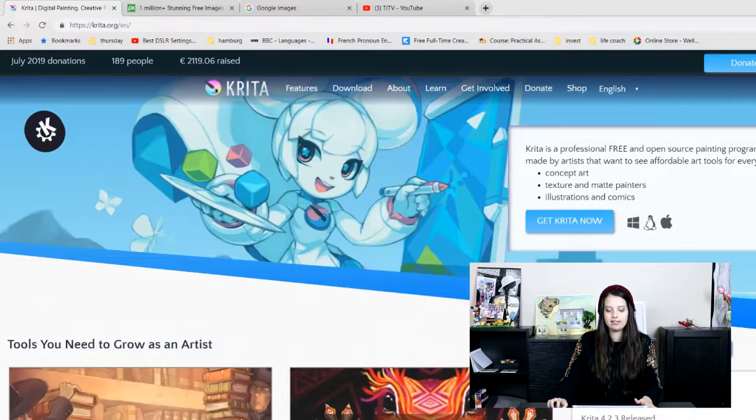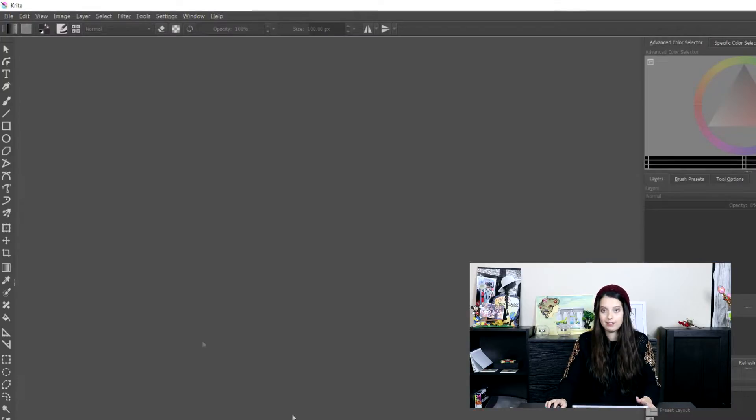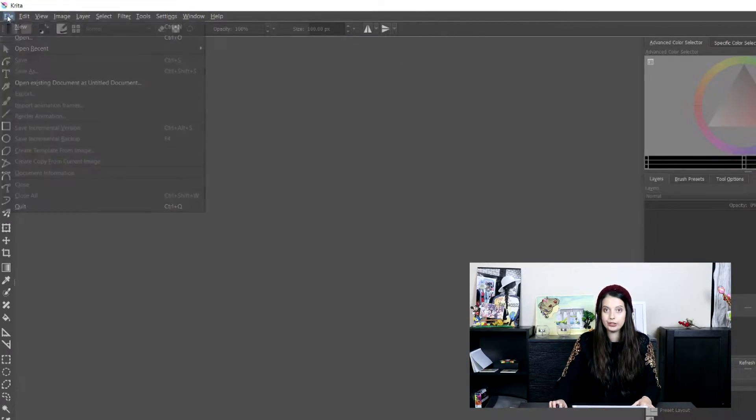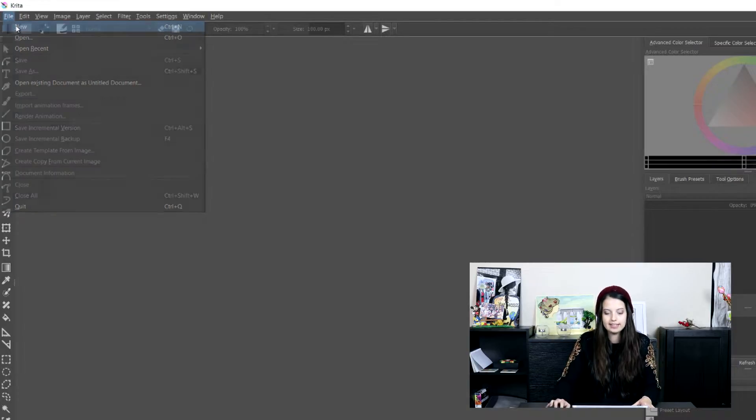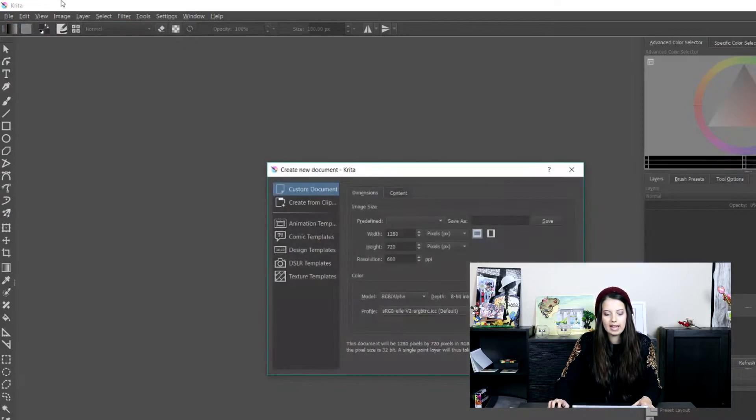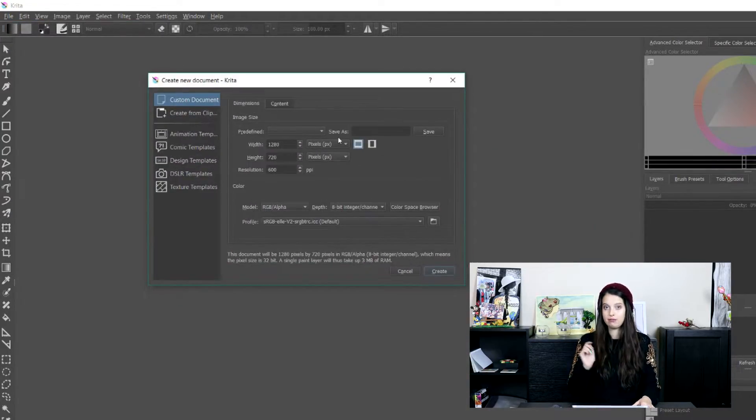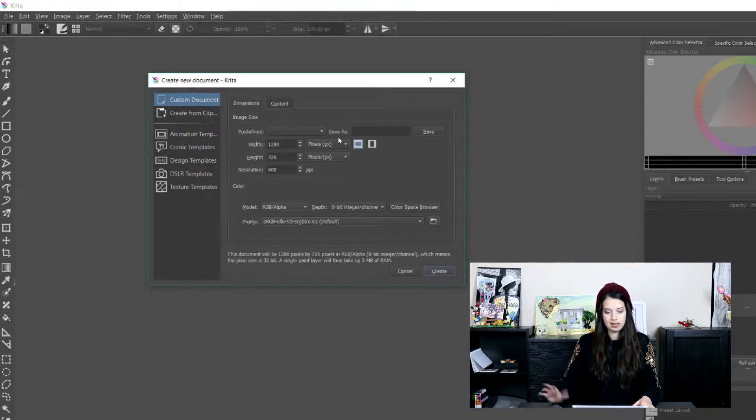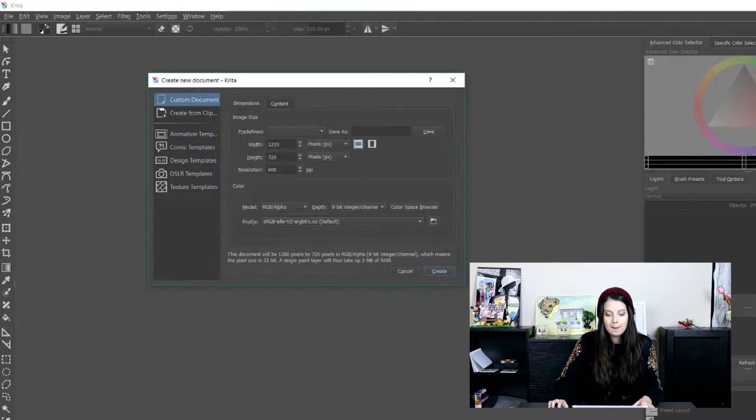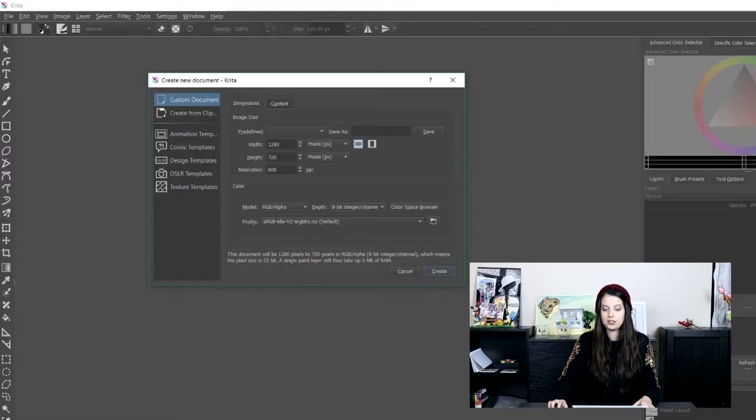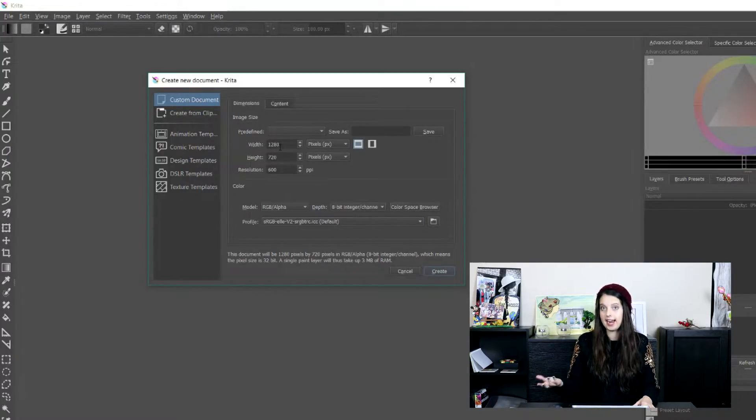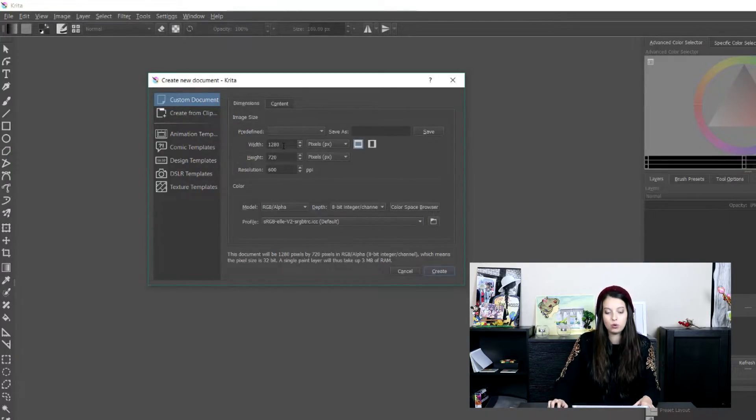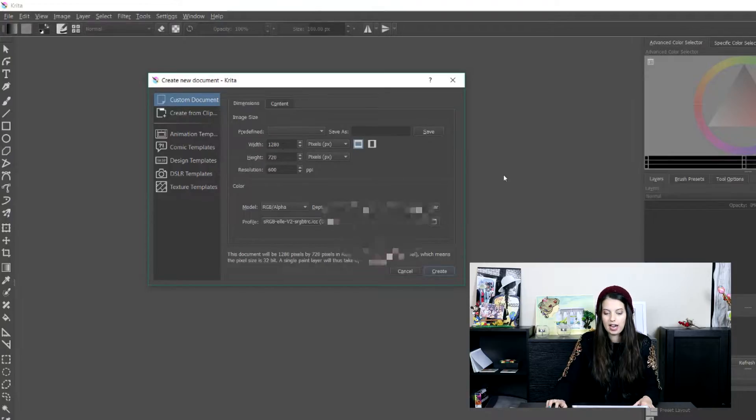Once you've downloaded it then I have it open here. What I want to do is create a new file. So we're going to go to File, New or Control N and these are the dimensions that are the best for a YouTube thumbnail. So it's 1280 pixels by 720 and that's the standard HD size for the thumbnail and we'll create it.